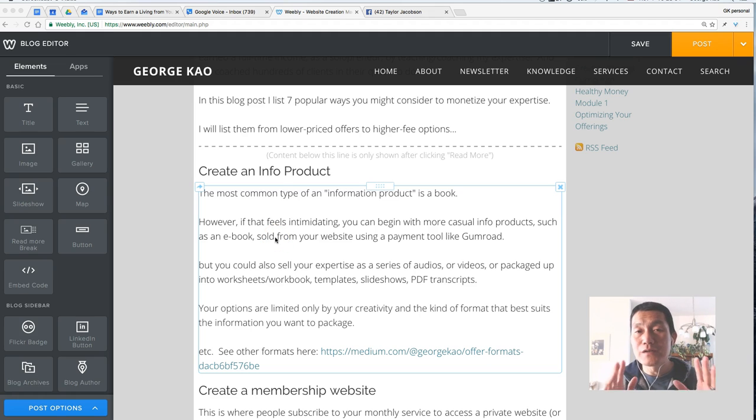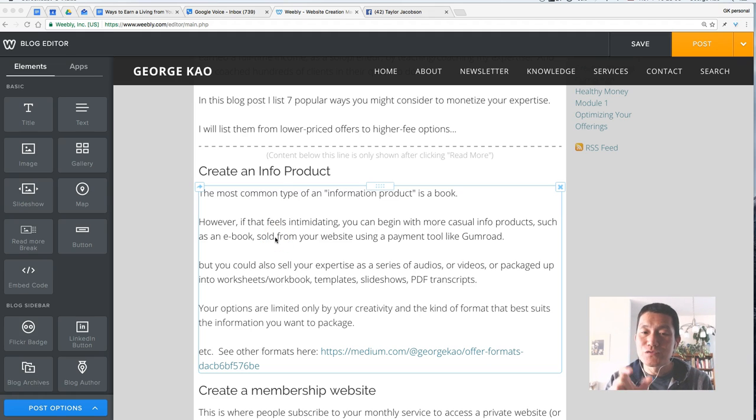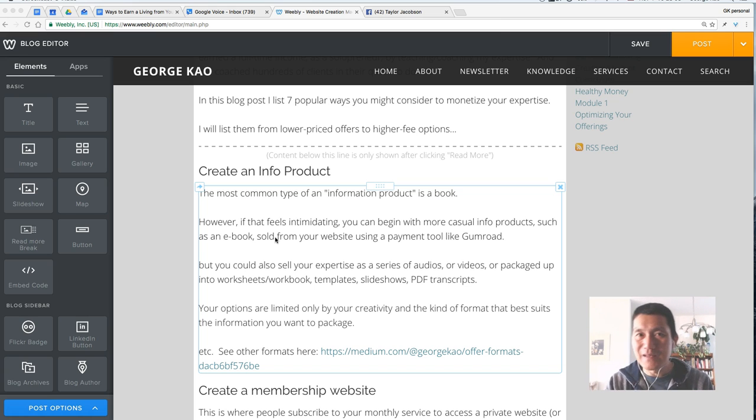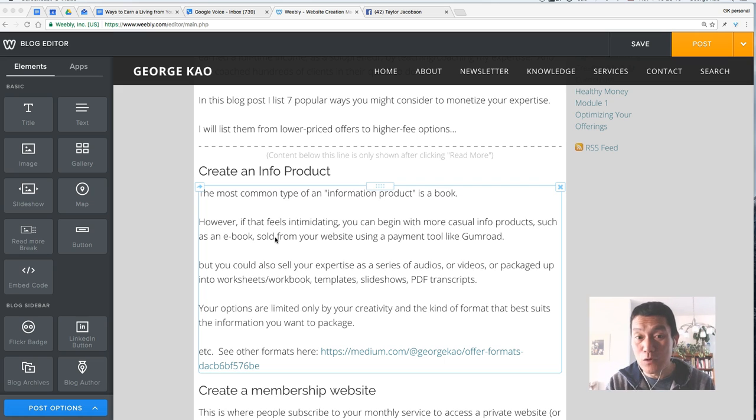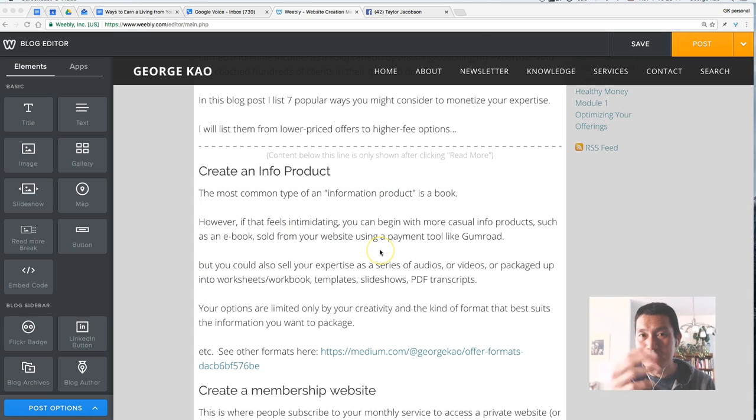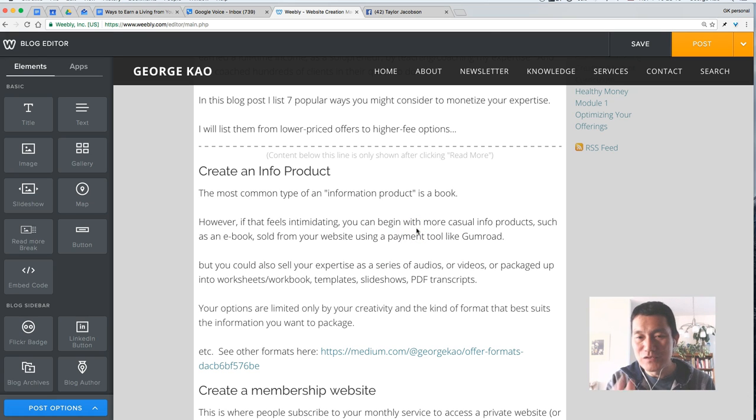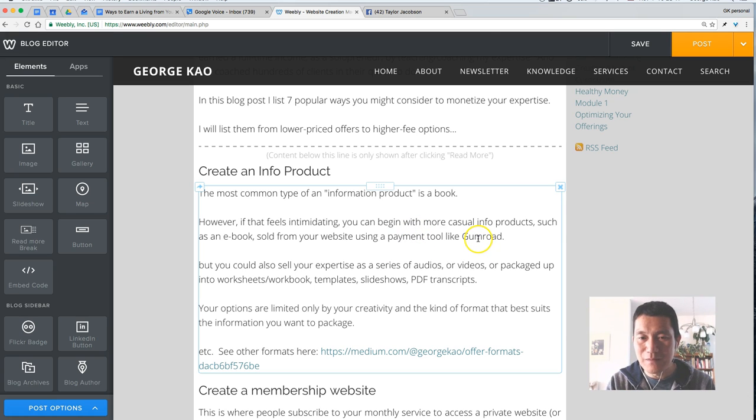If you are a Weebly user and you're trying to hyperlink a particular word or phrase, but then it's hyperlinking more than that. Maybe it's hyperlinking the whole paragraph and it's frustrating to you. I think I figured out what the issue is and what the solution is. So let me show you what I mean.